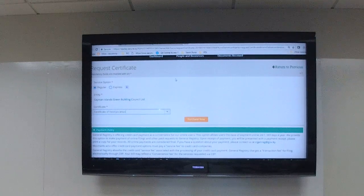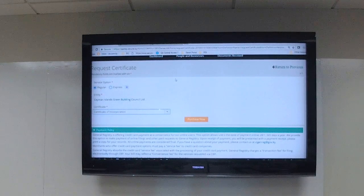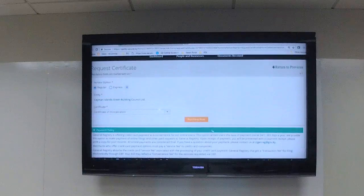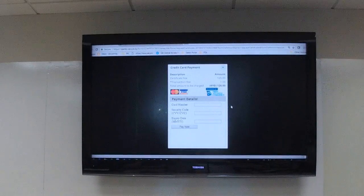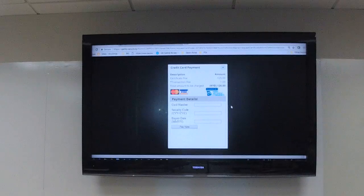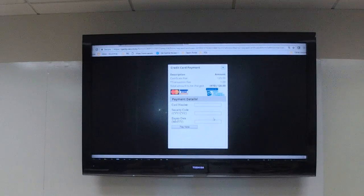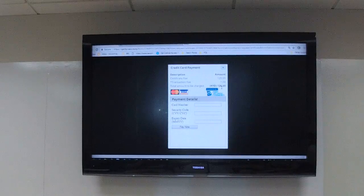Currently on the demonstration site we are looking at escrow accounts, but at the moment the site accepts credit cards. As an example, we'll do a certificate of incorporation — you'll see some payment information and a recommended read. Then click Purchase Now, enter your credit card details, and pay. It will show you the cost — for Express, as mentioned, it's $500. Beneficial ownership filing, however, is free — you don't have to pay for that one.